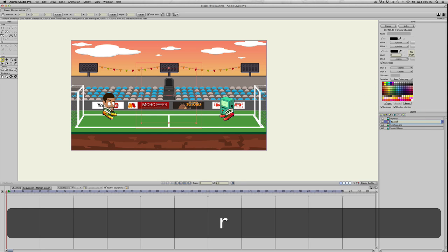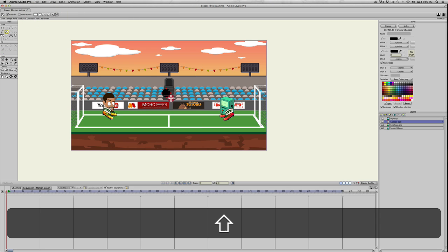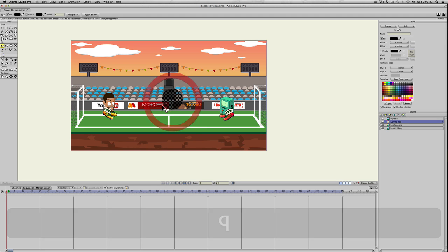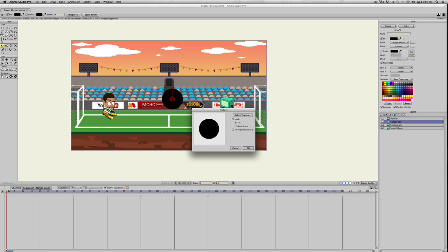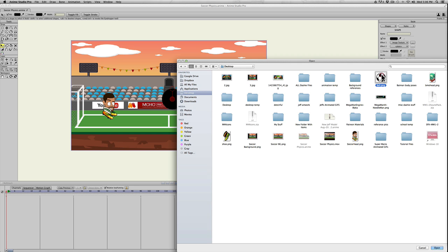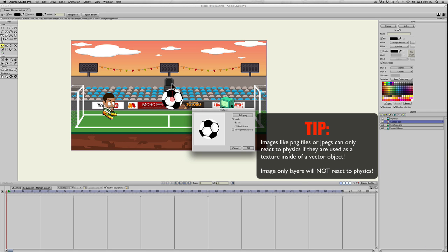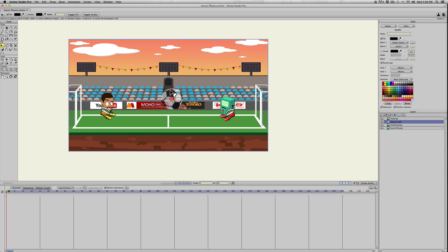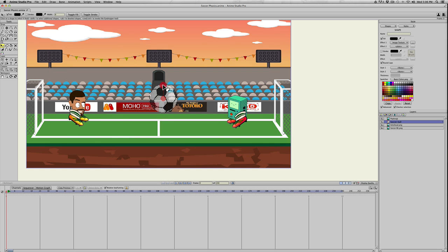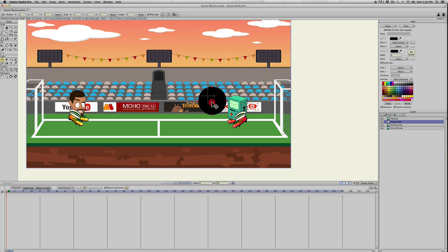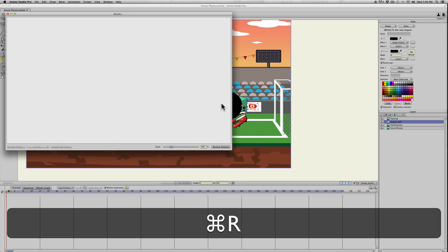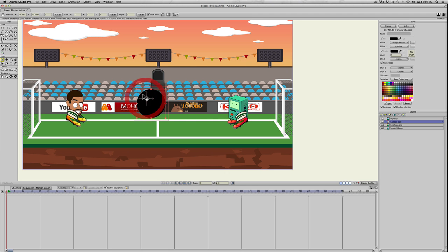I'll start off by creating a new vector layer called soccer ball. I'll create a shape, use a circle and drag that out. I'm going to hit Q and select the shape, then go over to the effect. I already found a PNG file of a soccer ball, so I'll go to image texture, select the texture, and then open that. It'll just pop into the shape there.